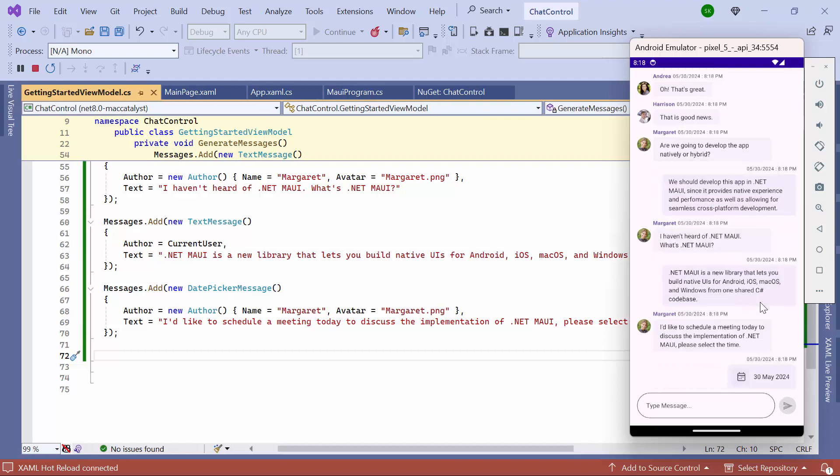In a similar fashion, you can add a time picker, calendar, hyperlink, image, or card message in the chat. If you want to learn more about this, refer to the documentation link provided in the description below.